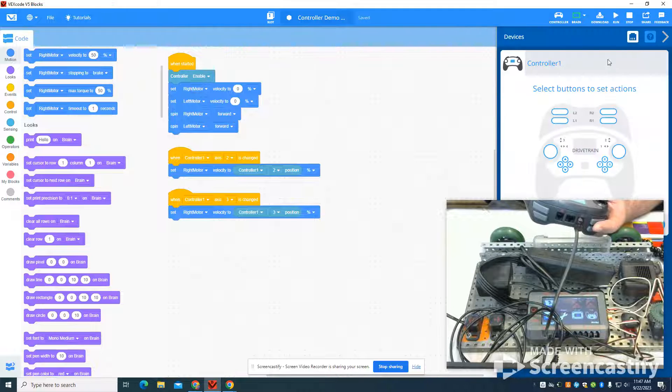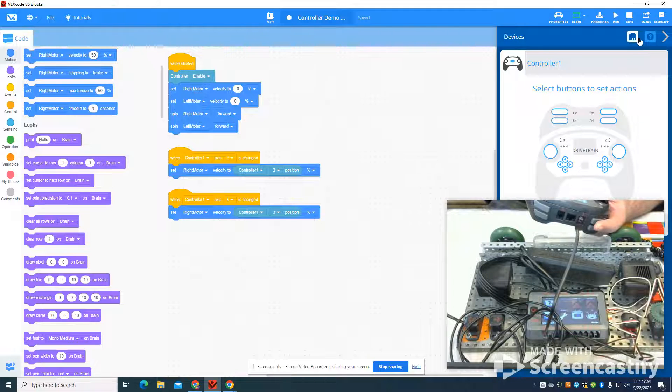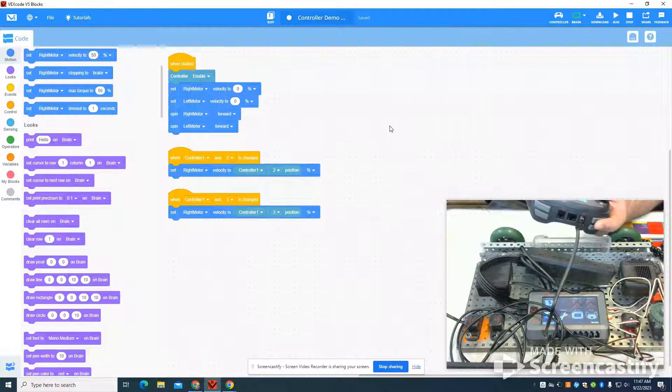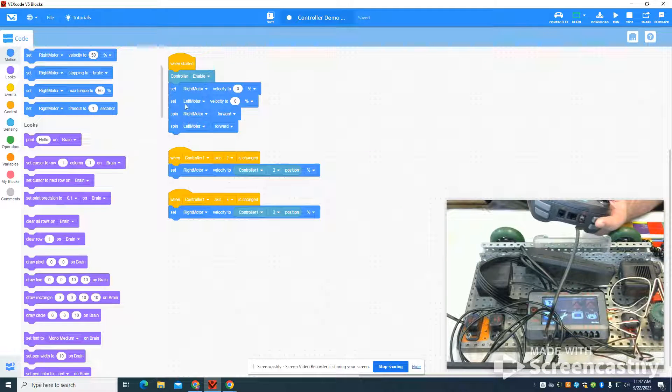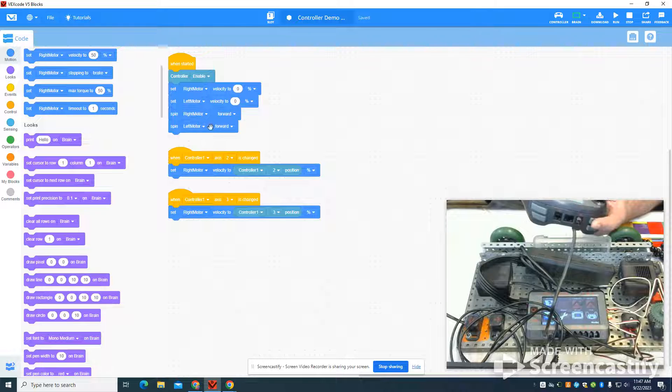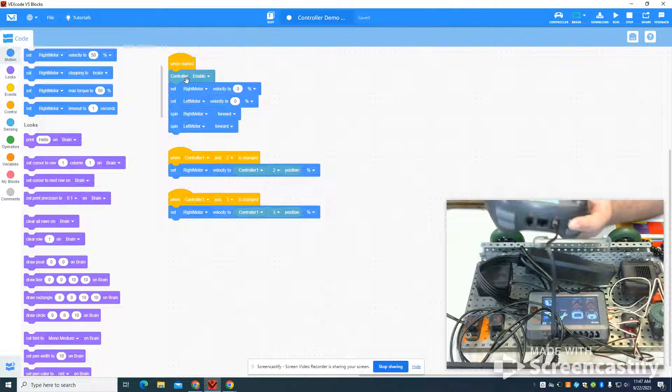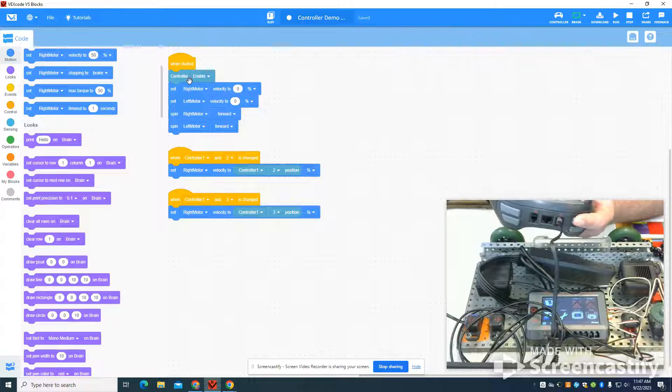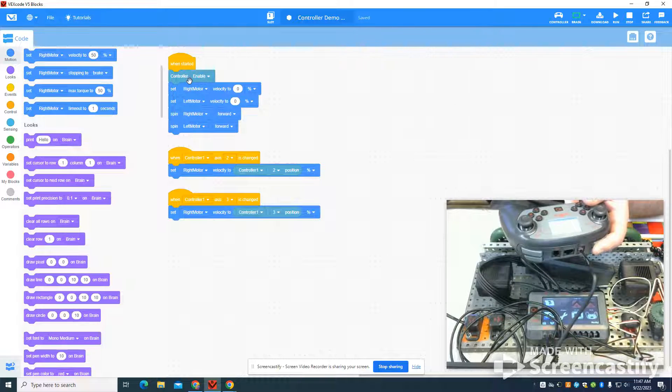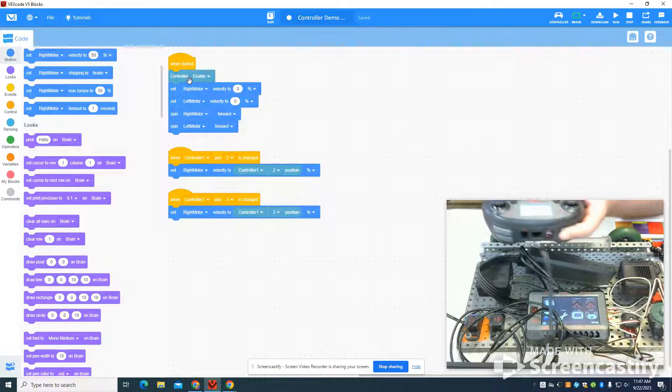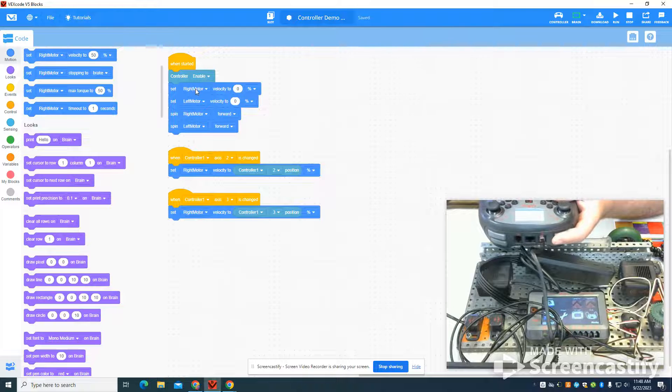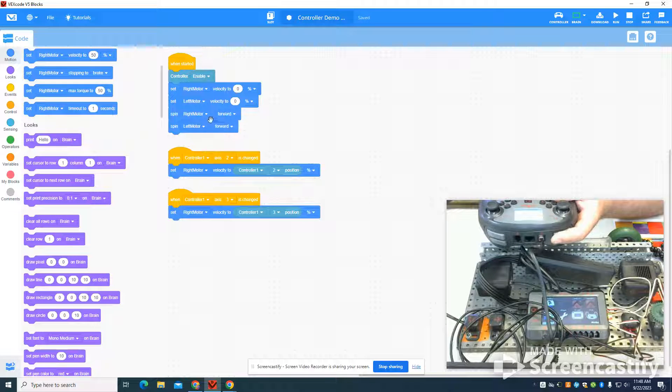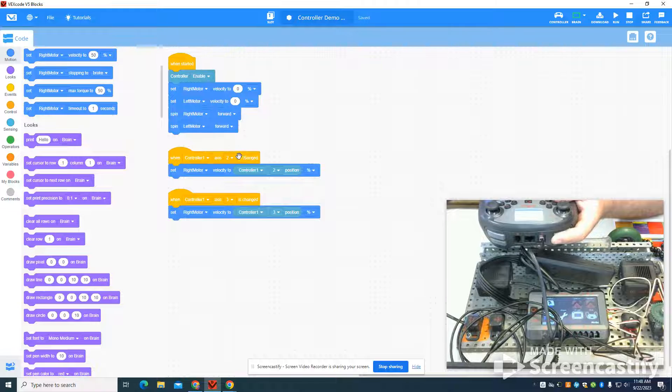Again, you'll see I also have two motors set up - my right motor and my left motor. If we look at the program, I'm enabling when the program has started my controller. And then my right motor velocity is at zero, left is at zero, and I'm going to spin both of those.